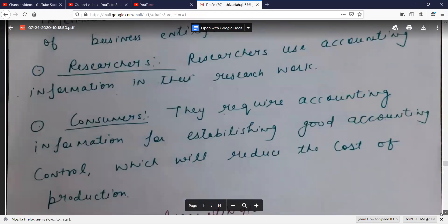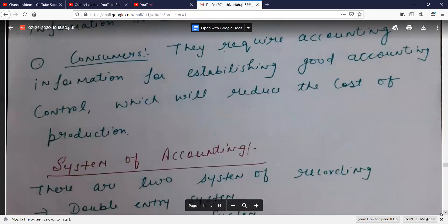In the last segment, consumers require accounting information for establishing good accounting control, which will help reduce the cost of production. Good financial information shared with consumers can help reduce the cost of production.